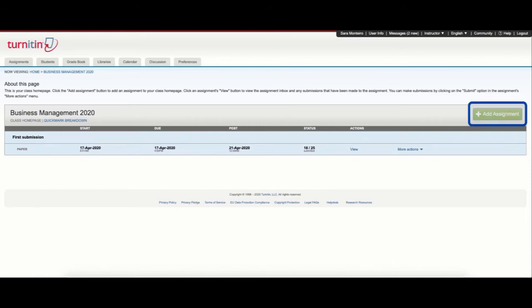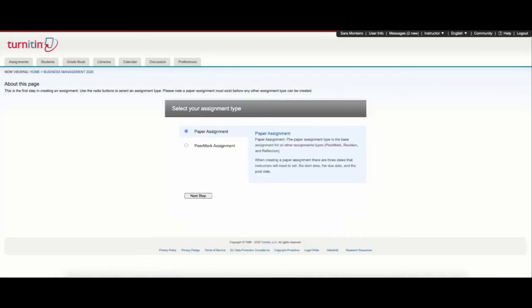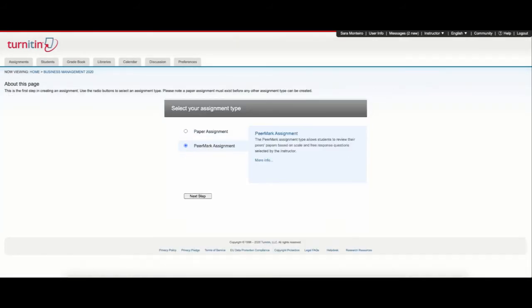From here, I can select the option to add an assignment and select PeerMark assignment. On the right side, I also have a brief description of each assignment type.